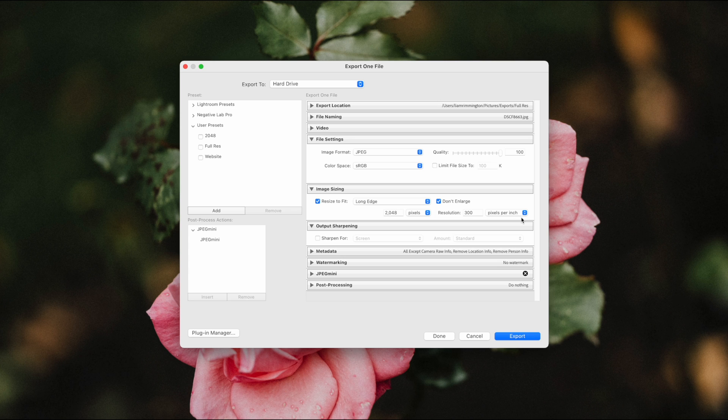Now that we have the image sizing set, the next thing to consider is compression. So compression is an algorithm that reduces the size of a file. This can be useful to ensure your file isn't taking up unnecessary space on your hard drives or on your website, or using too much bandwidth when you're uploading or sharing those files.